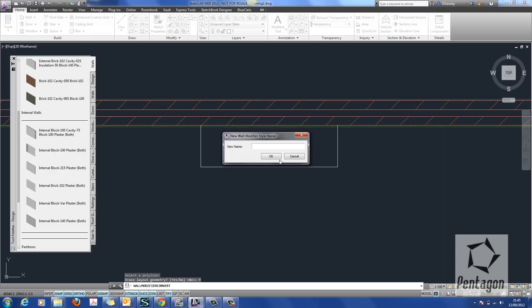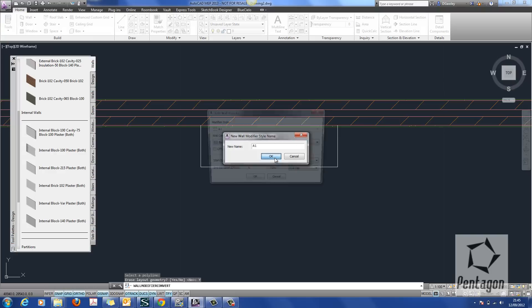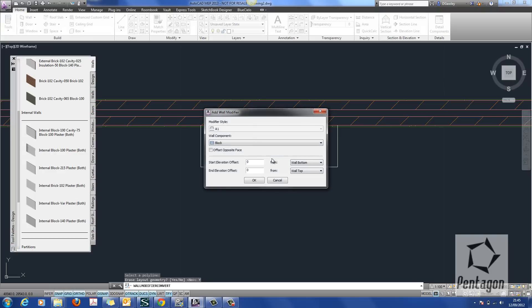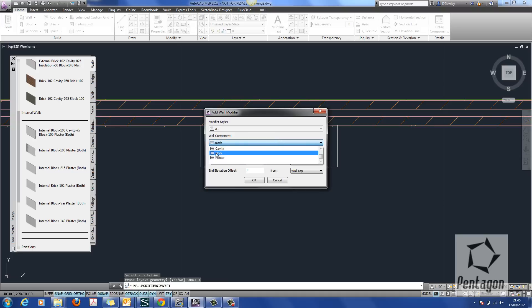And it will ask me for a detail here. So if it was against the structural grid or something like that, you would put the grid detail in. I'm going to say A1. It's important here to actually assign what wall component it's applied to.